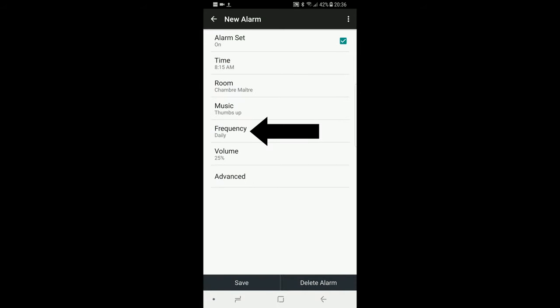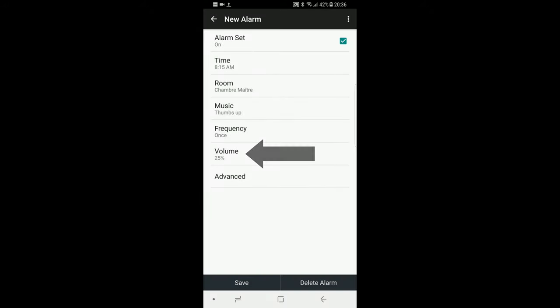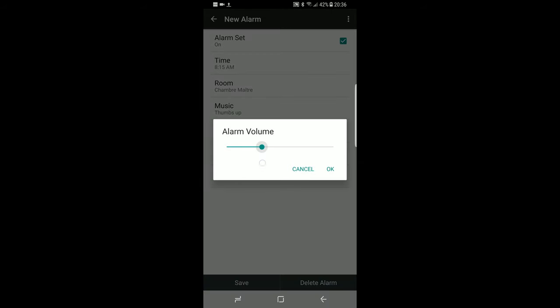The fifth option lets you choose to set the alarm only once, which will be the next occurrence, or any day of the week you want. The sixth option is for the volume. The alarm will always start at this volume.